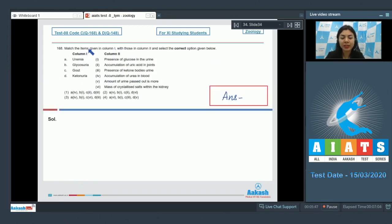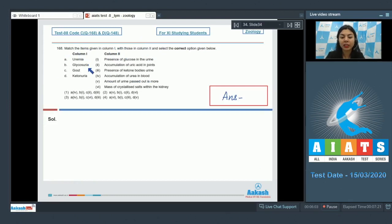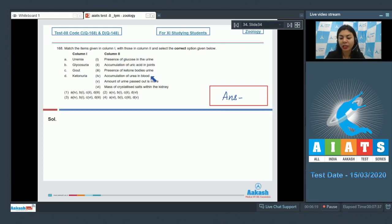Question 168 — match items in column one with those in column two. Column one: uremia, glycosuria, gout, ketonuria. Column two: presence of glucose in urine, accumulation of uric acid in joints, presence of ketone bodies in urine, accumulation of urea in blood, amount of urine passed out is more, and mass of crystallized salt within the kidney.